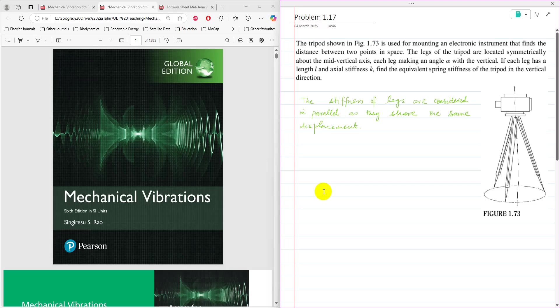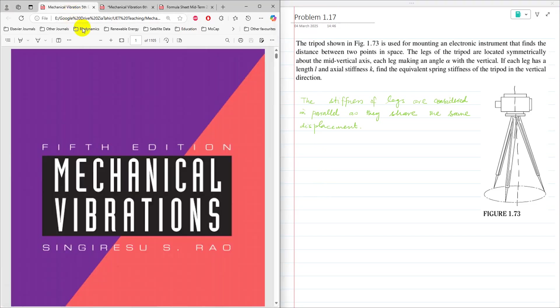Hello everyone, Dr. Zia Tahir here. This video tutorial is the solution of problem 1.17 from Mechanical Vibration 6th edition by S.S. Rao, and the problem is the same — 1.17 — in the 5th edition of Mechanical Vibration by S.S. Rao.